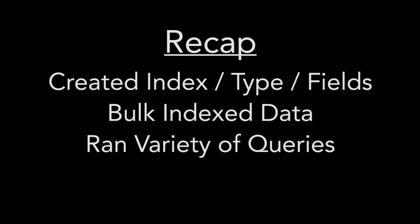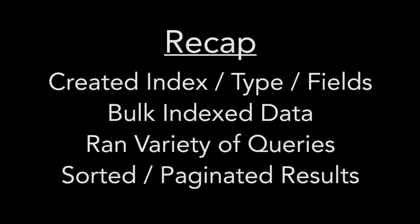Quick recap time. We've set up an index, type, and fields. We bulk indexed our data and we've run a variety of queries. We've also sorted and paginated our results.